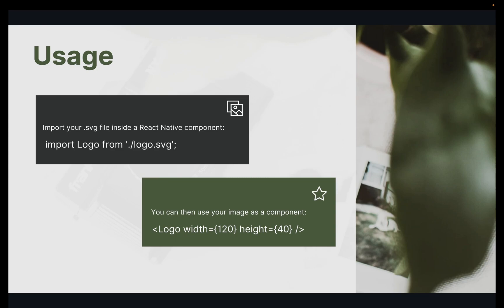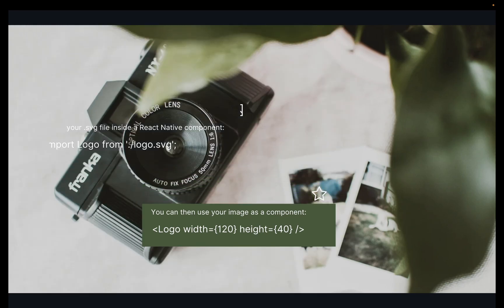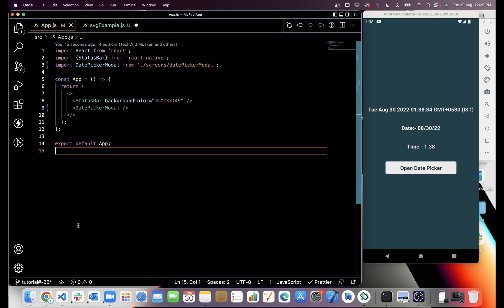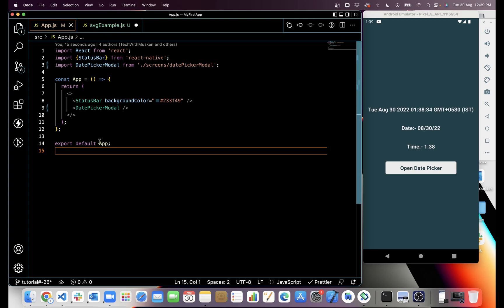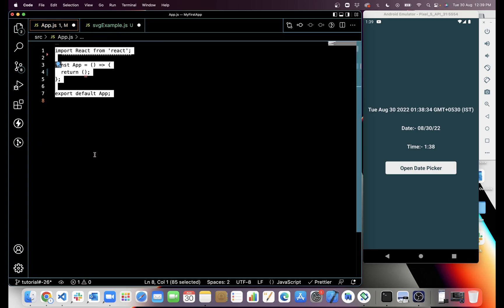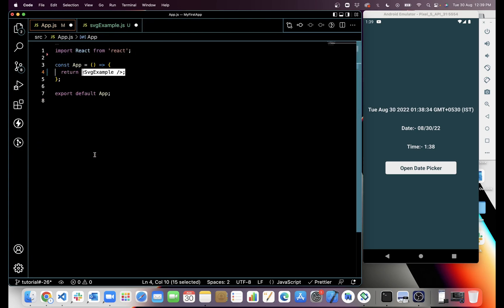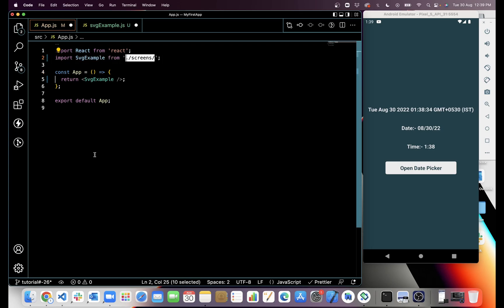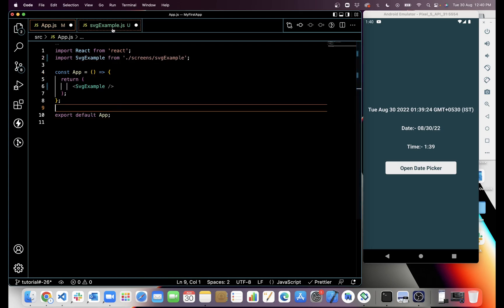This is very easy to use. Let's understand this with code. Here in app.js, first I am going to import SVGExample.js. I have already created this file, so I will import this file.